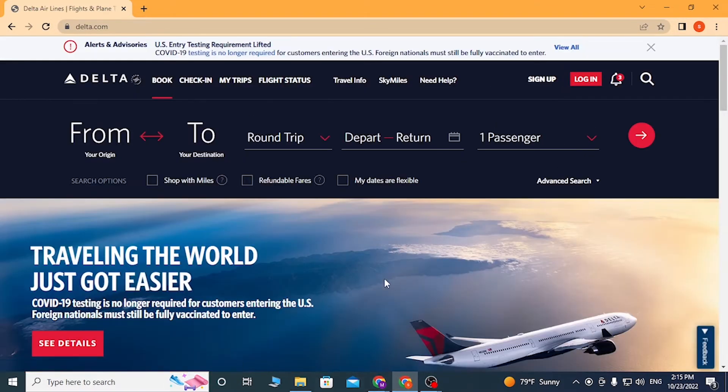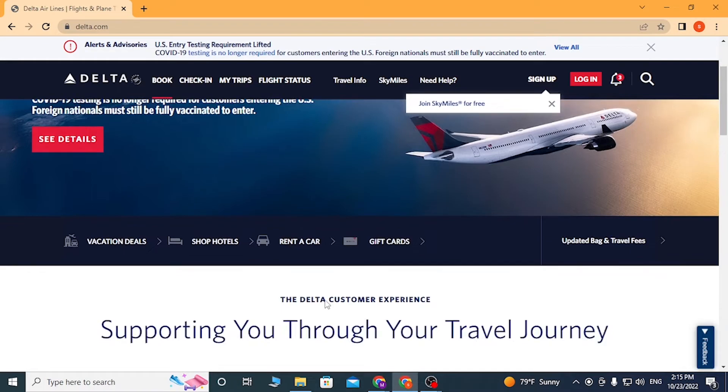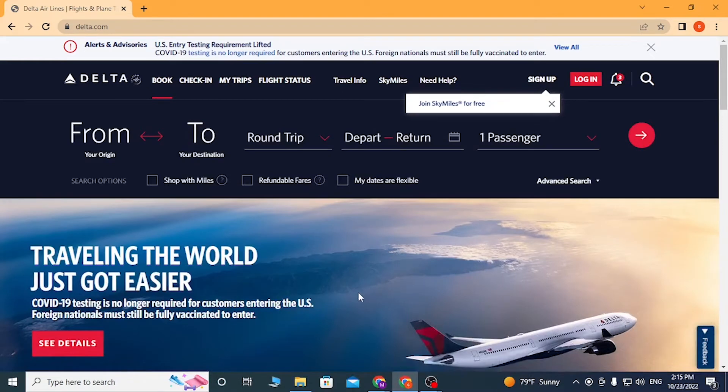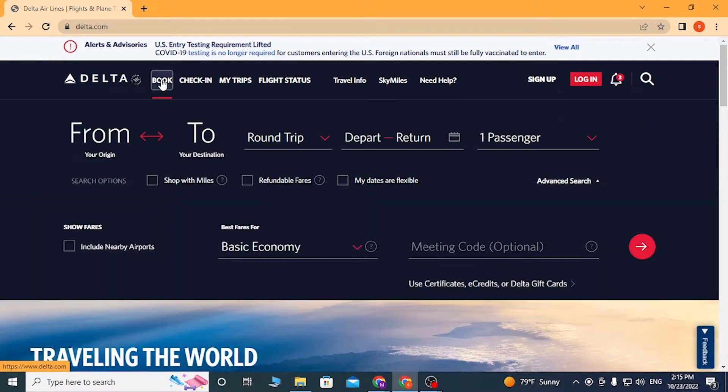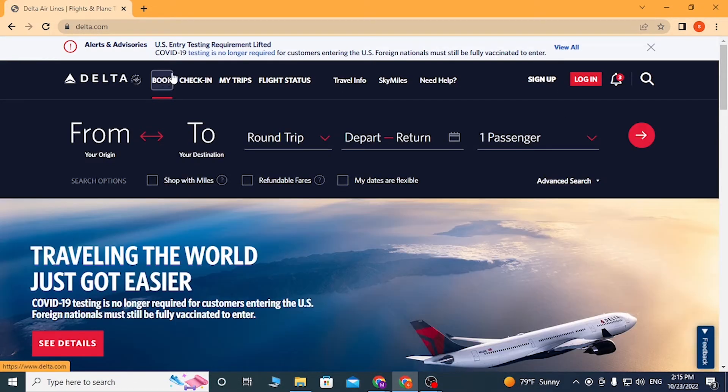You'll be directed to the Delta homepage. Over here you can see the Book option available. Click over there, and after that you can see Advanced Search. Click on there.